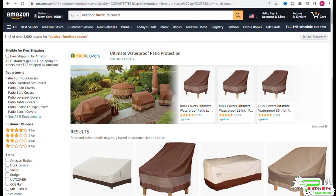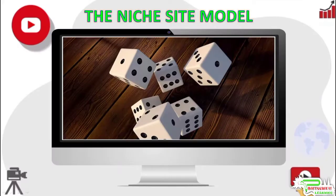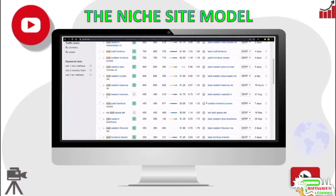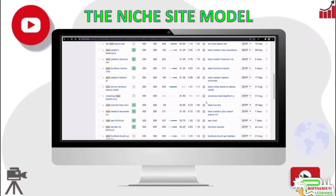You would not want to randomly select an idea from a keyword list and start building a website — that might sometimes work, but what you want to do is select a few niche site ideas from this list, compare them with each other, and then select the one with the most revenue-generating potential. To do that, you need to get a rough estimate of demand in each niche and find out how many low-competition buyer keywords exist and their search volumes.